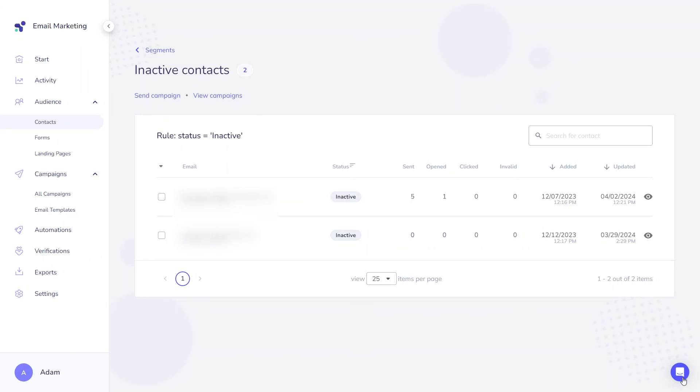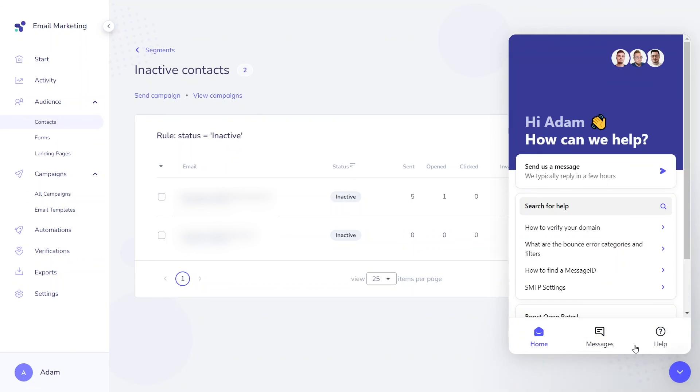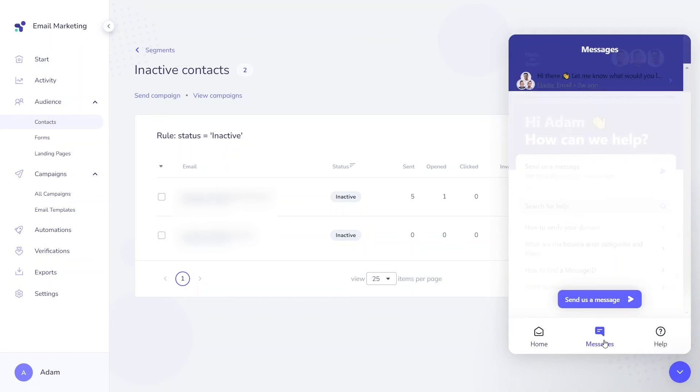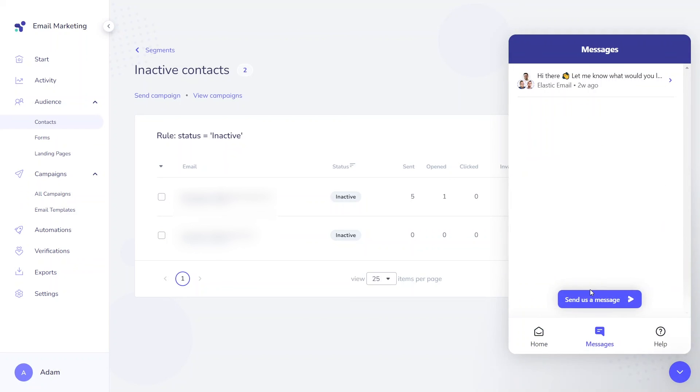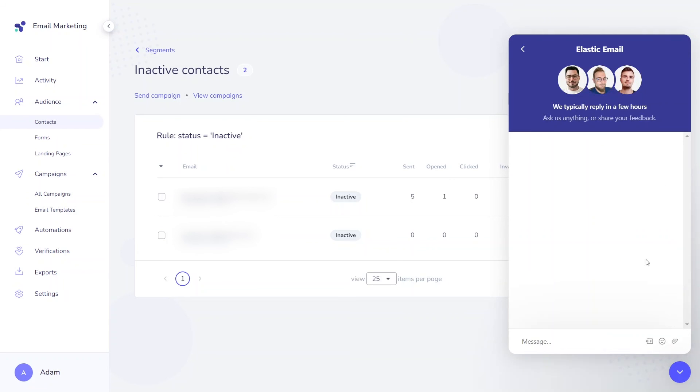And that's all for today's video. If you have any questions about contact statuses, feel free to reach out to our customer support team. If you're interested in discovering more about contact lists and segments, drop us a comment below, and have a great day!